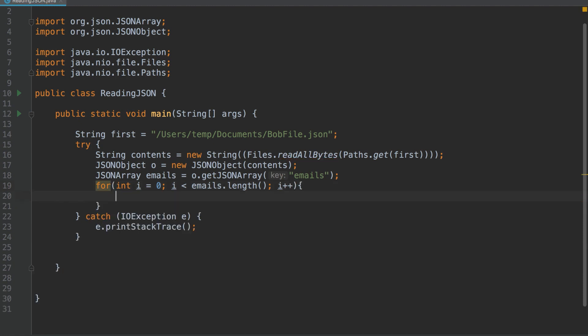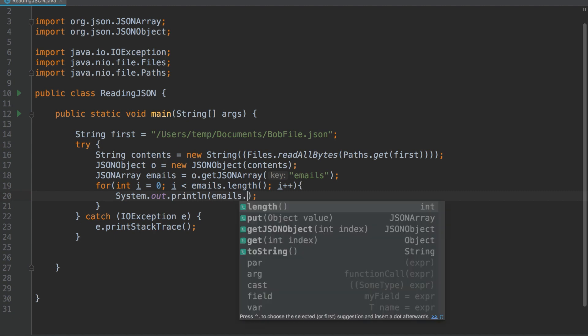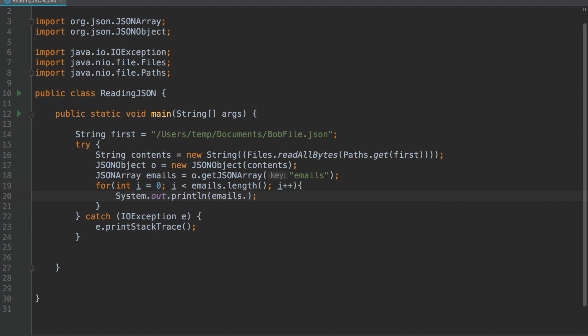And we'll print out the emails. All these little completions with the Kodota icon next to them are provided by Kodota.